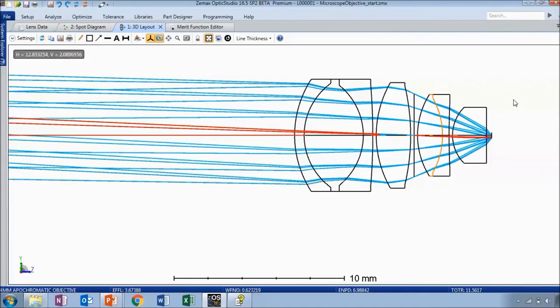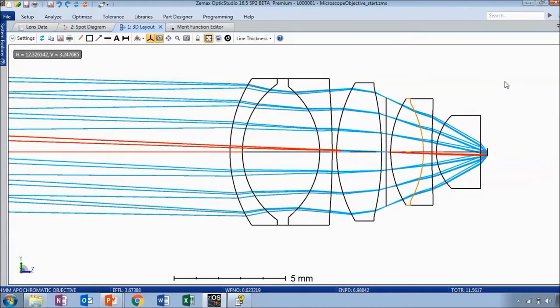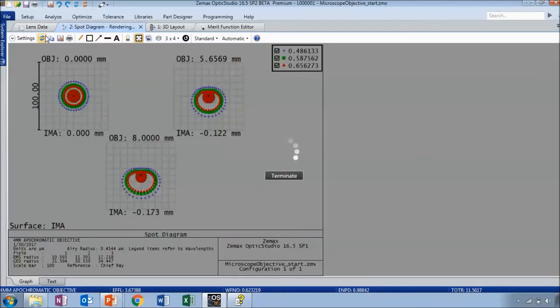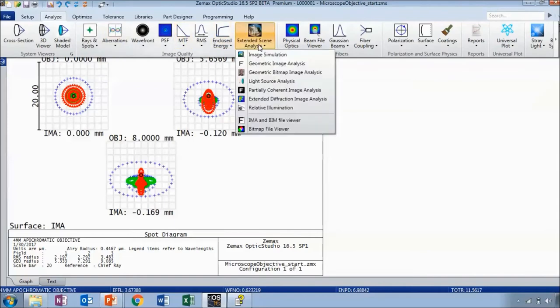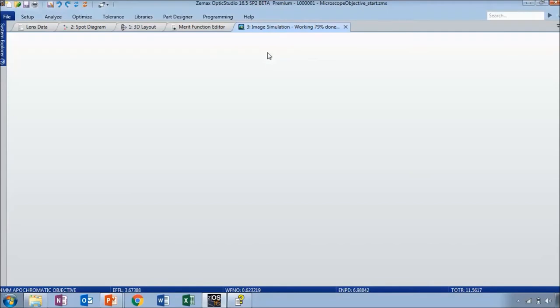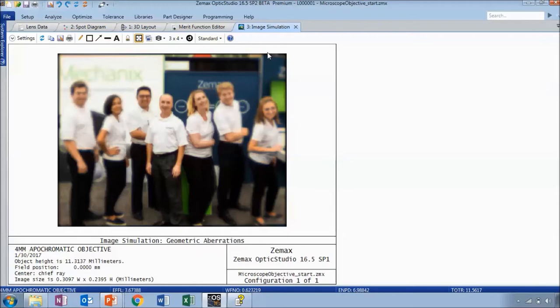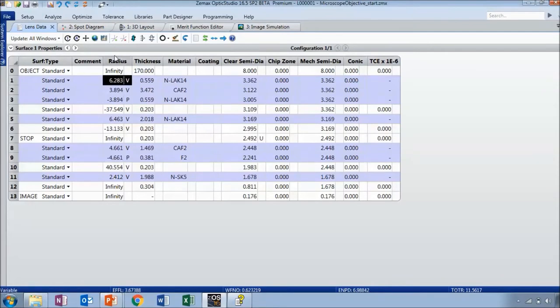Let's exit and see how our system has changed. Updating the 3D layout, the shape of the lenses has changed a bit but overall the system doesn't look too drastically different — also in part because I didn't set any thicknesses to be variable. Updating the spot diagram, the scale changed significantly — we're now down to a 20 micron scale, so the spots have become much better. We can also open up the image simulation tool again to see how that improved, and already it looks much better.